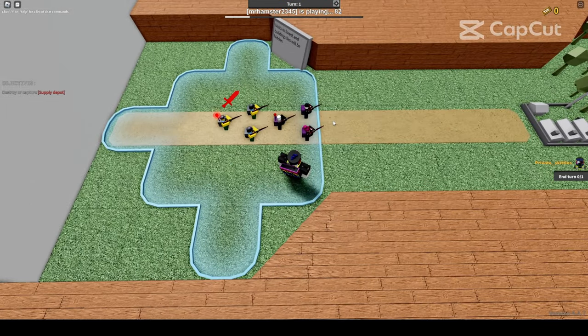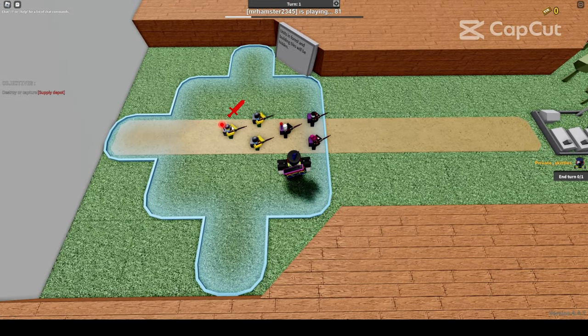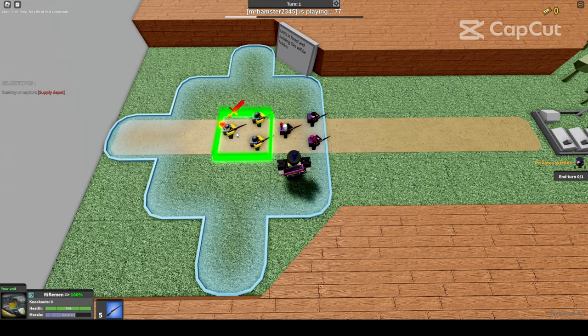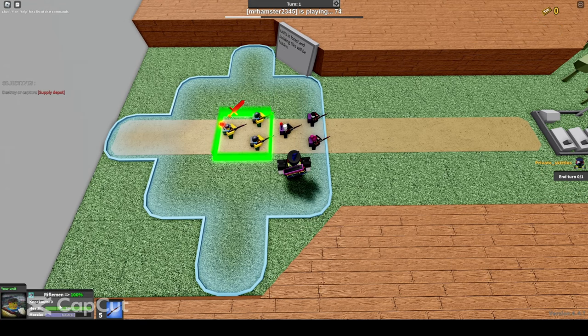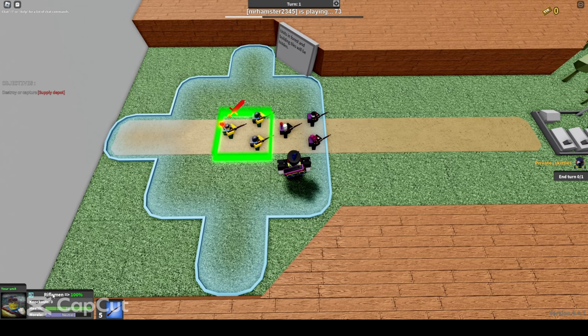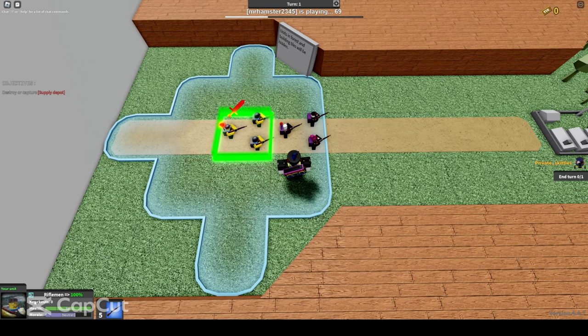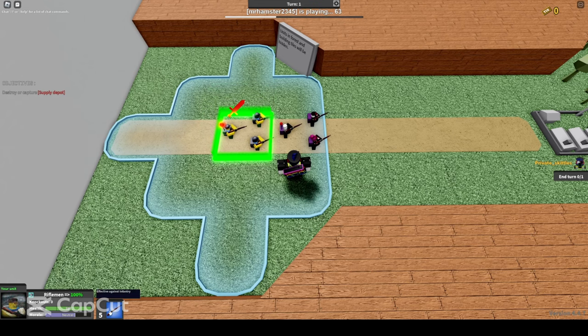Uh oh, looks like you've encountered an enemy. To attack, click on your rifleman unit. Then go to the bottom left. There you'll see a weird rifle icon right next to the stats. To attack, click on the rifle icon.